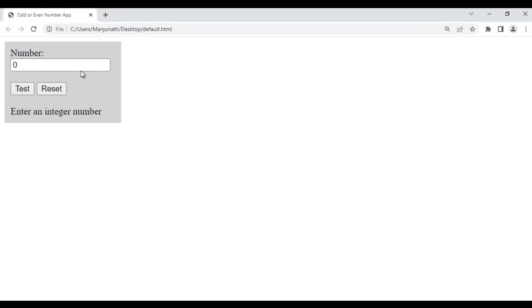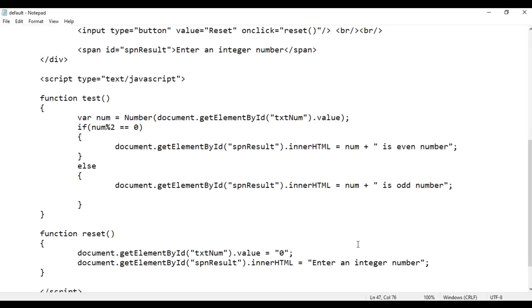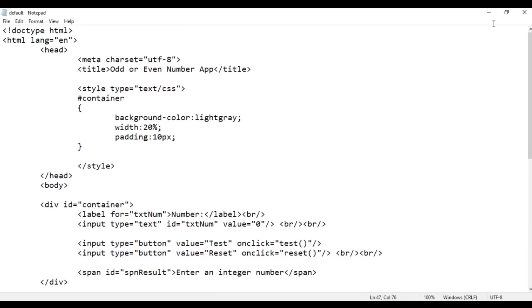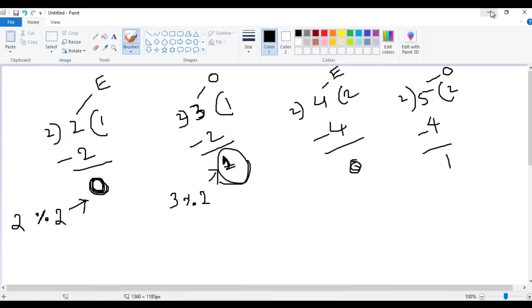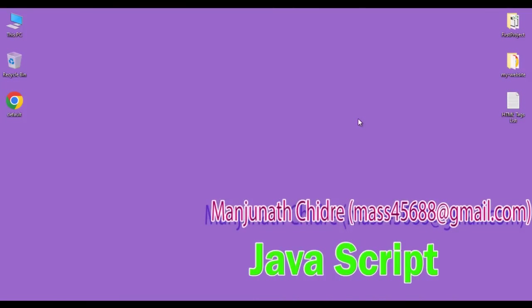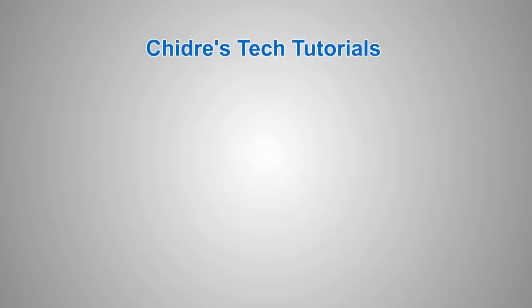So we have successfully written the code for the odd or even number interactive application in JavaScript. Congratulations! I hope you have clearly understood. I suggest you watch this video again and try it yourself for a clearer idea. In the upcoming video tutorials we are going to discuss more JavaScript interactive applications. If you like this video, hit the like button and share with your friends. Do not forget to subscribe to our YouTube channel. Keep learning, keep coding, keep sharing. Thank you very much, see you in the next tutorial.